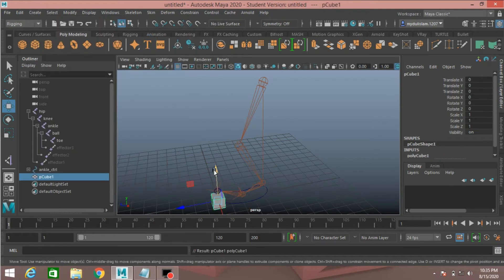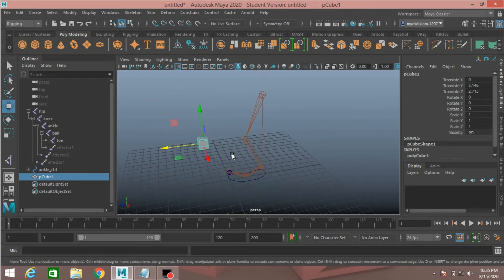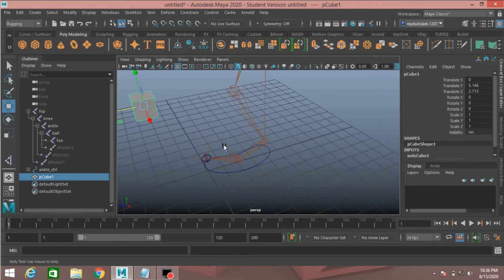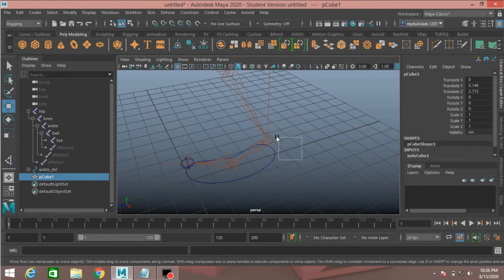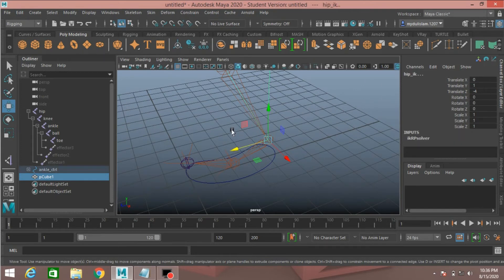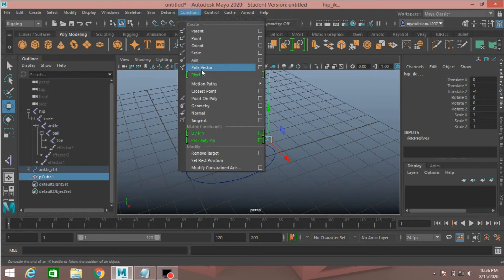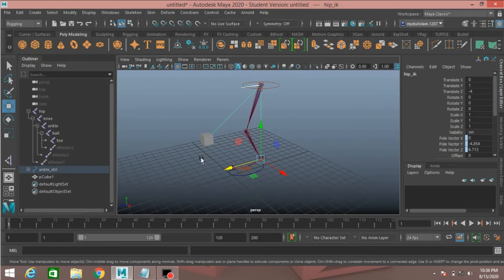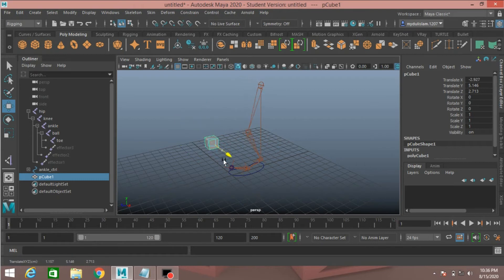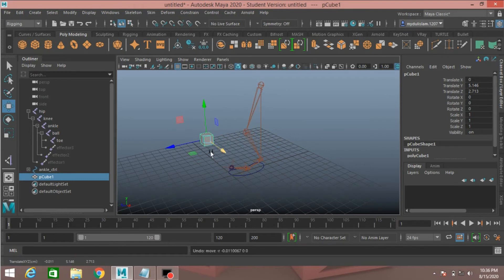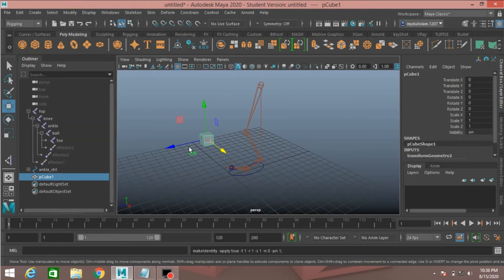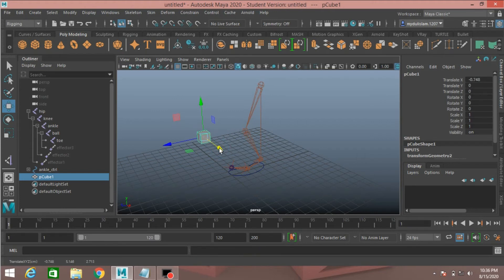Take a polygon cube and move it up, putting it in position. First select the polygon cube, then shift-select the ankle IK handle. Go to constraint and click pole vector — this will create a pole vector. Moving this will move the knee joint. Select the cube, go to Modify, freeze transformation, and see the effect.